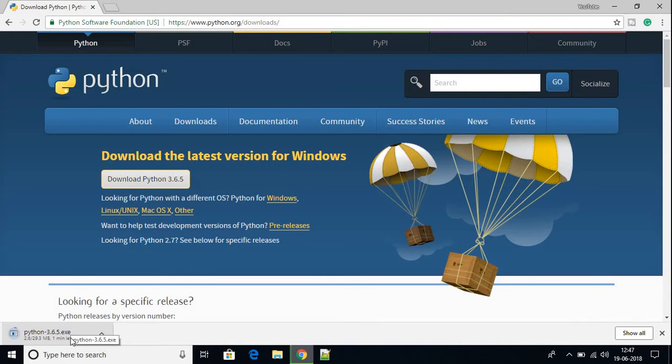Here the file is downloading. It is around 30 MB, so it will take some time. After completing the download, I will show you how you can install Python on your Windows 10 machine.